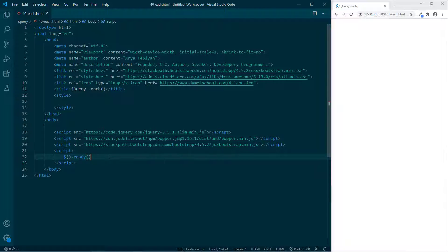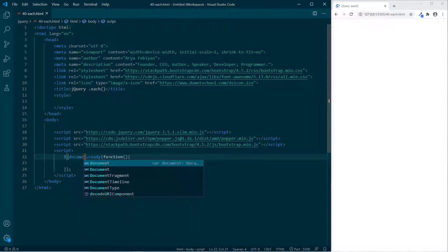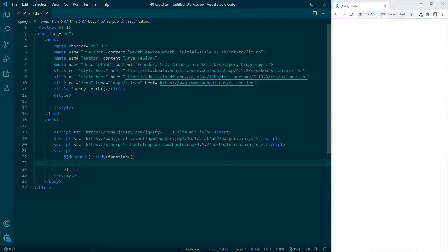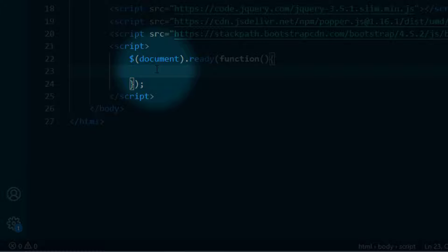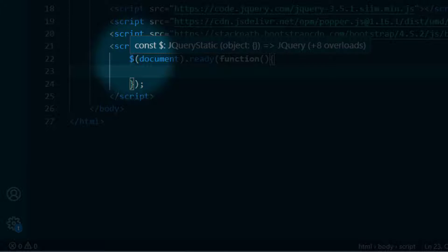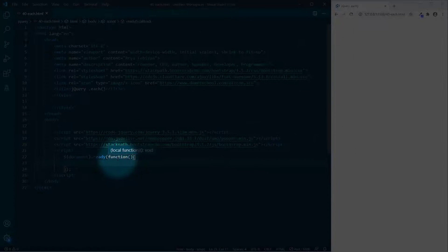Sekarang yang harus kita lakukan adalah membuat DOM-nya dulu di baris 22. Kita ketikkan bentuk umumnya, lalu kita buat function dengan document. Perintah dollar.document.3d function ini adalah bentuk umum DOM — kita mengecek bahwa barisnya telah siap untuk dijalankan. Dollar merupakan ciri dari jQuery; kita juga bisa menulisnya dengan jQuery, tapi lebih singkat dengan dollar. Kemudian kita akan membuat baris program each-nya.